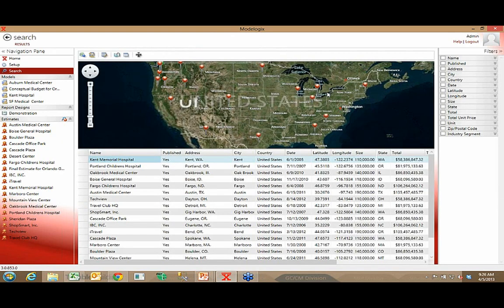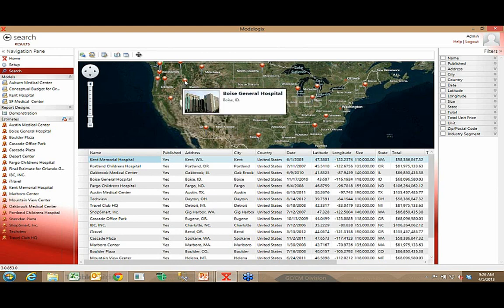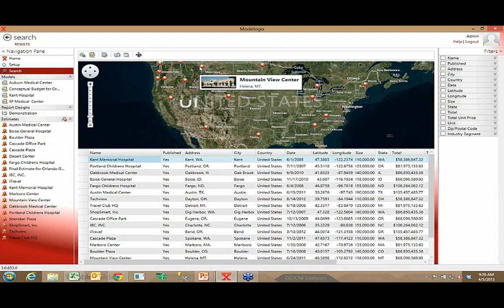We're tied into Microsoft Maps, so I see an unfiltered list of all the projects in the database. I also see them represented geographically on the map. As I hover over those projects, I see the name of the project, the location of the project, and so forth.